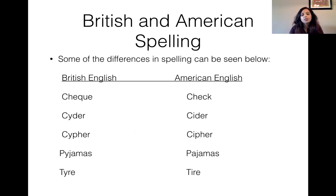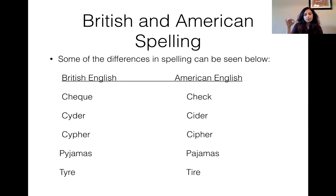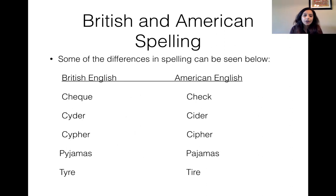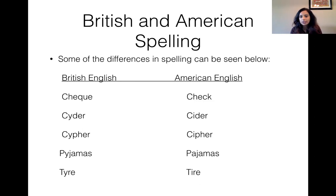There are spelling differences as well. In British English, you often see the '-ou-' form, like C-O-L-O-U-R for 'color,' or 'Y' spellings: 'cyder' with a Y, 'cypher' with a Y, 'pyjamas' with a Y, 'tyre' with a Y. In American English, it's all with the 'I' — 'cider,' 'cipher,' 'tire' — and 'check' is spelled with a K and not Q-U-E.